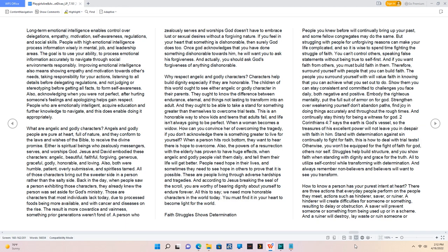What are Angelic and Godly Characters? Angels and godly people are pure at heart, full of nature, and they conform to the laws and wishes of the Bible, to receive the divine promise. Either is spiritual beings who zealously messengers, serves, and worships God. Jesus and David embodied these characters: angelic, beautiful, faithful, forgiving, generous, graceful, godly, honorable, and loving. Also, both were humble, patient, overly submissive, and spiritless tamed. All of those characters bring out the sweeter side in a person rather than the salty side. Back in the day, when people saw a person exhibiting those characters, they already knew the person was set aside for God's ministry. Those are characters that most individuals lack today, due to processed foods being more available, and with cancer and diseases on the rise. The result is more cowardice and vainness, something prior generations weren't fond of.